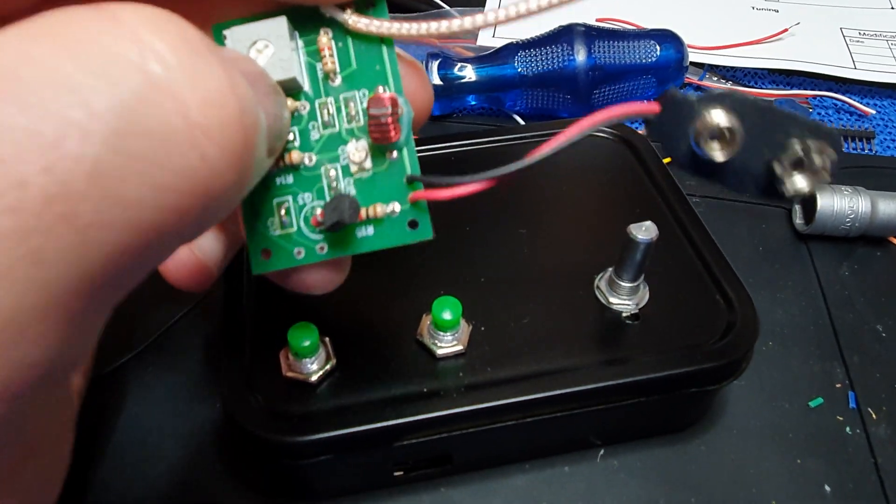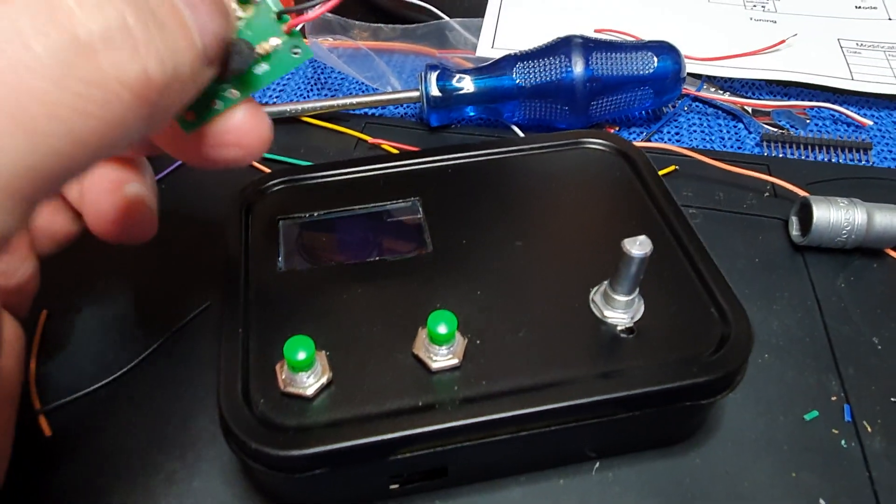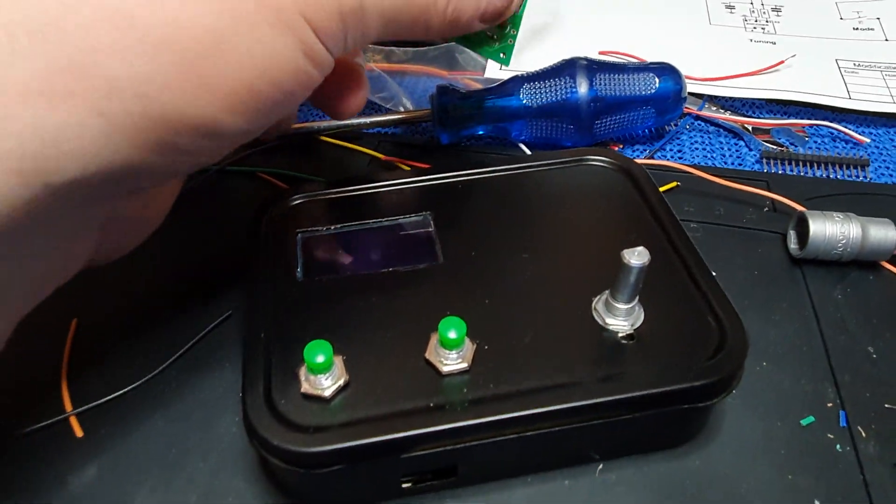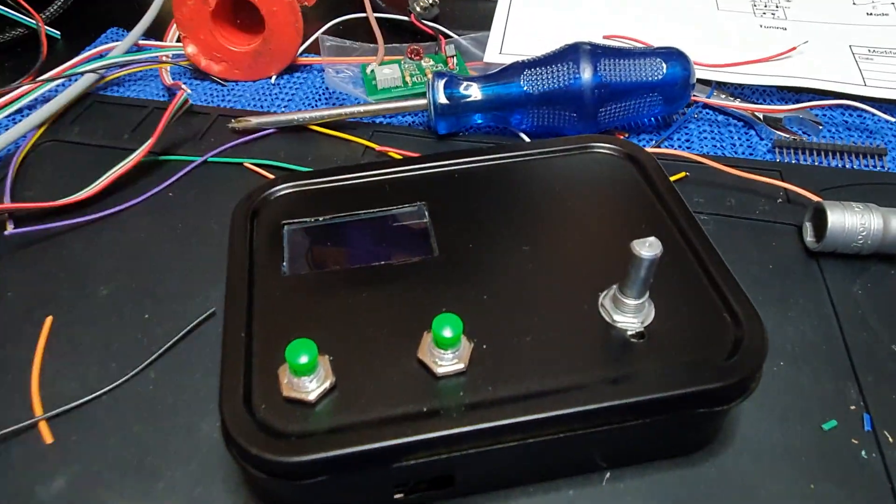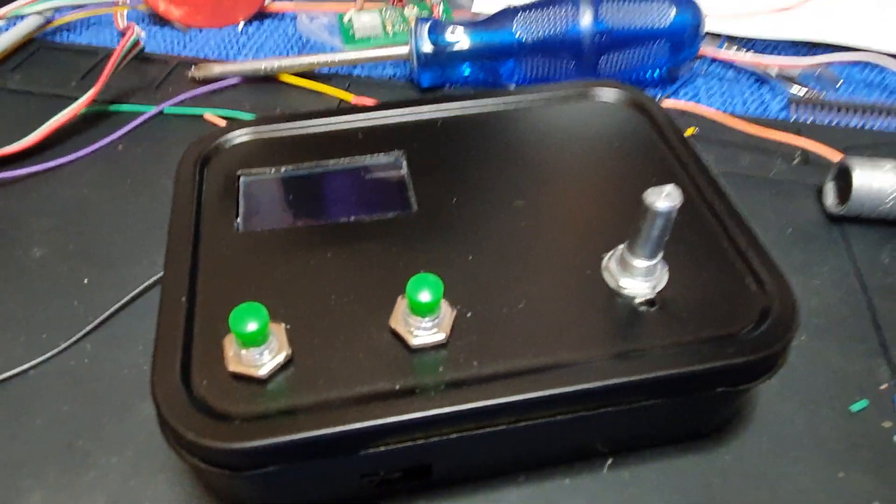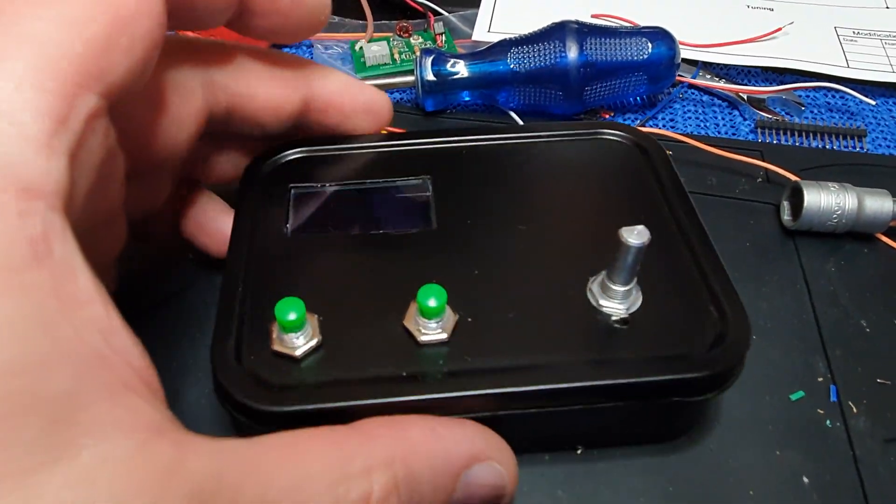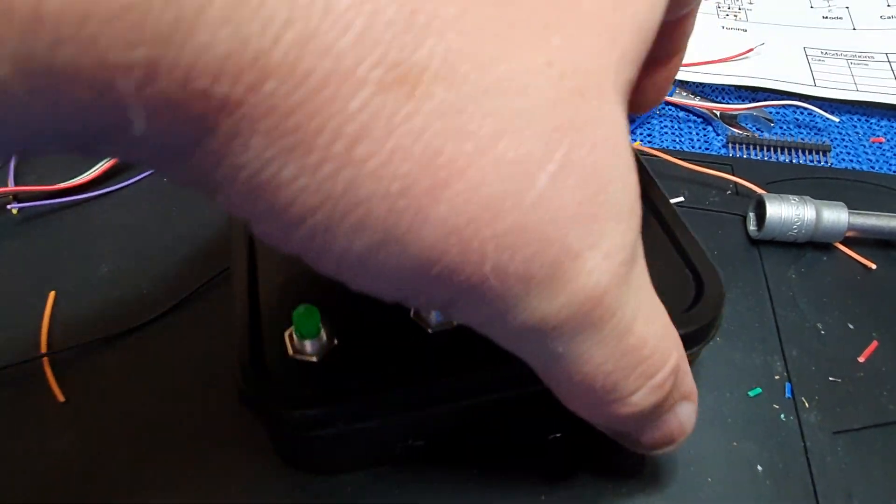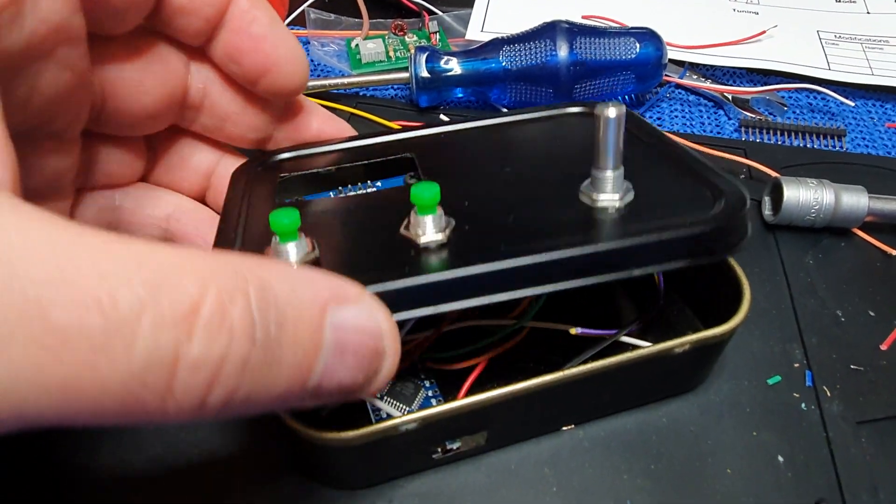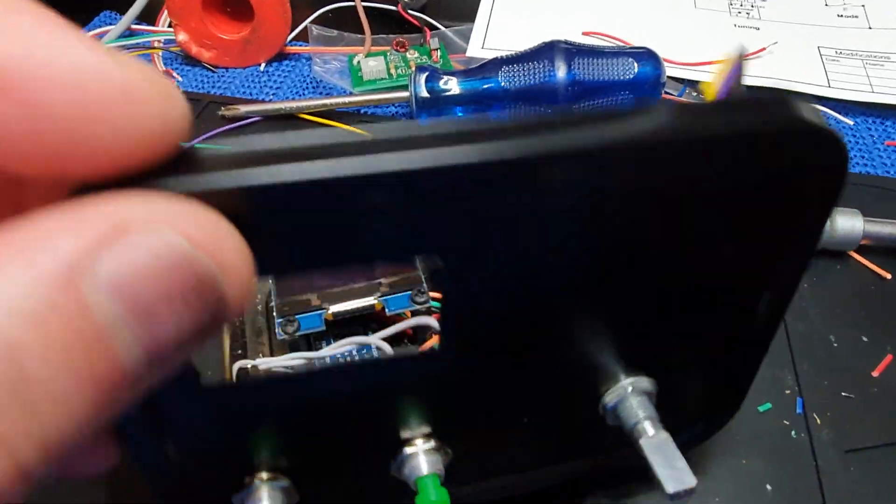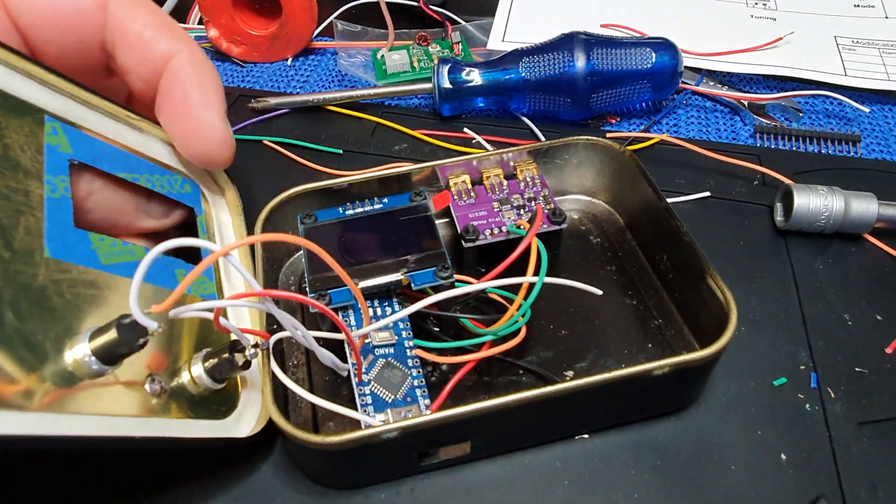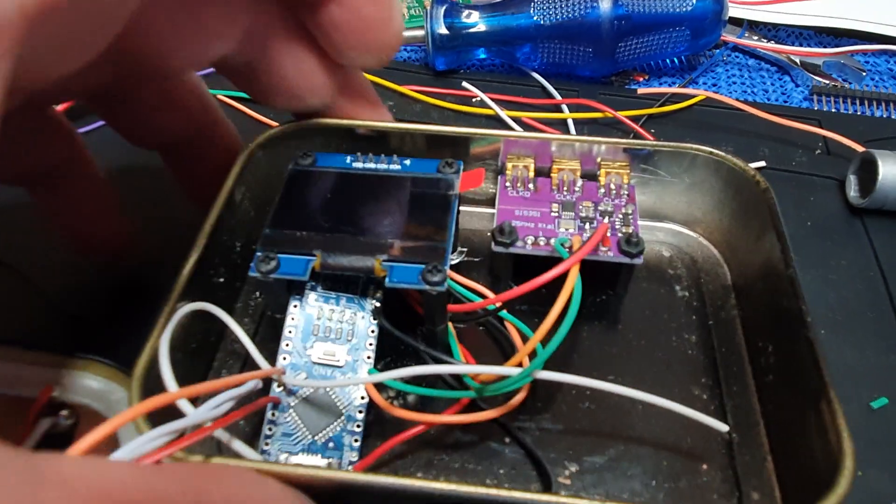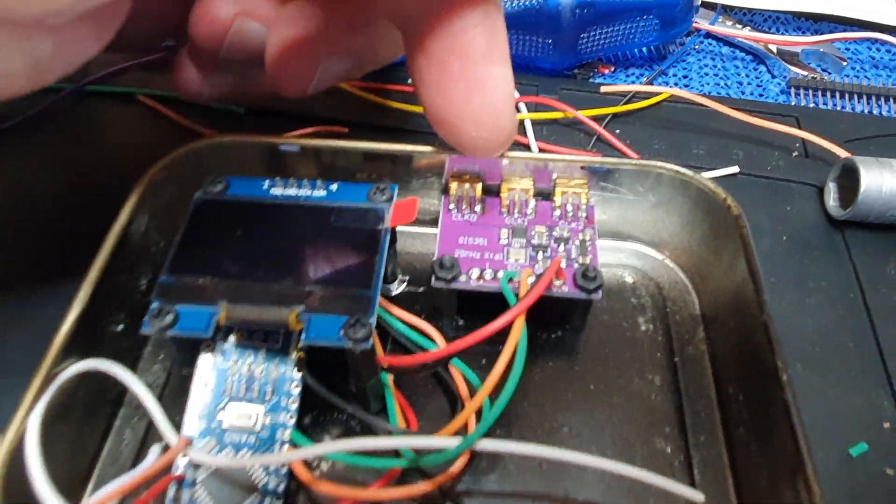Today I've been building a VFO circuit for it. I'm doing this one-handed, and what I've done here is I've got an SI5351.